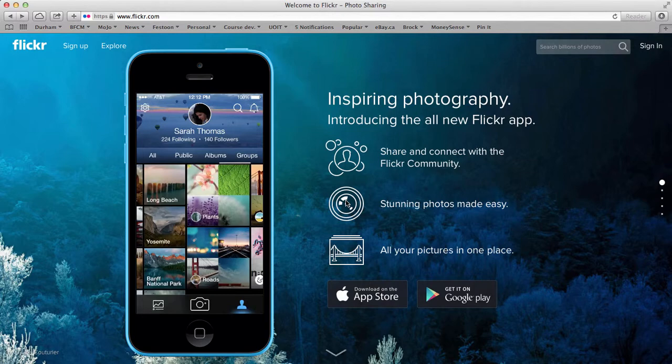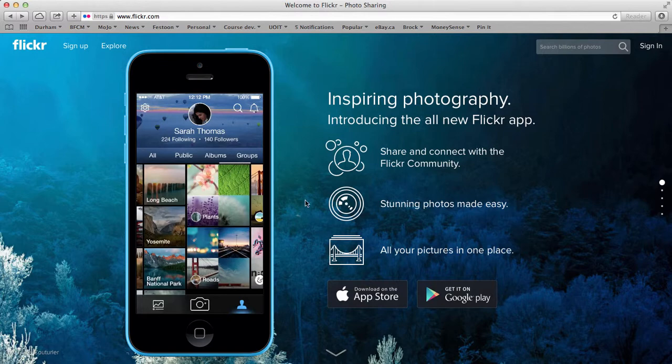Okay, welcome to our quick Flickr tutorial. I'm just going to quickly show you how to sign up for Flickr, how to upload your photos, and then how to find our group page and put your photos there as well.